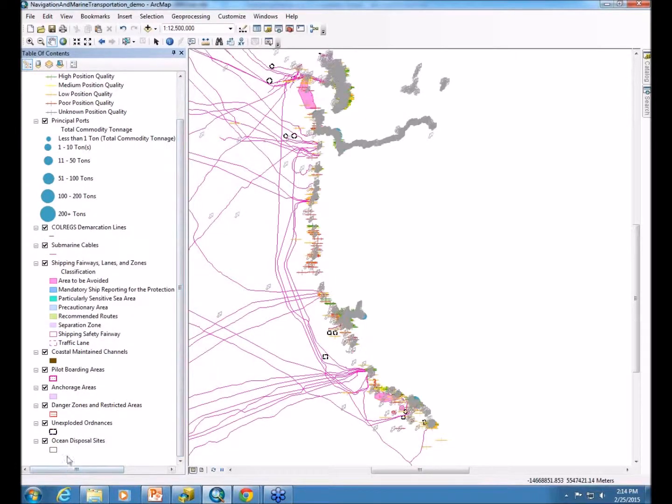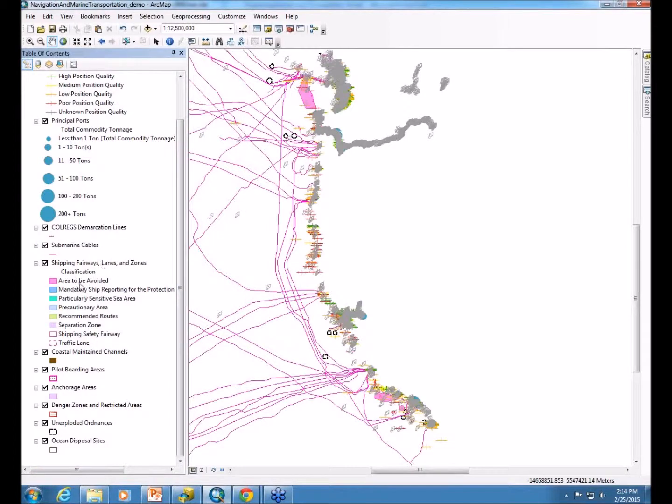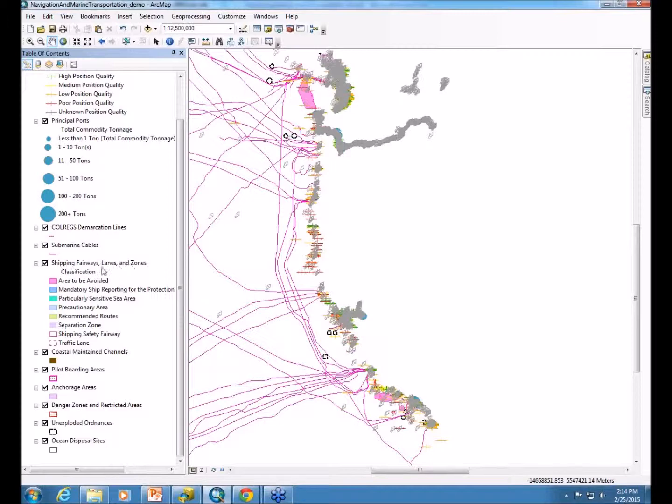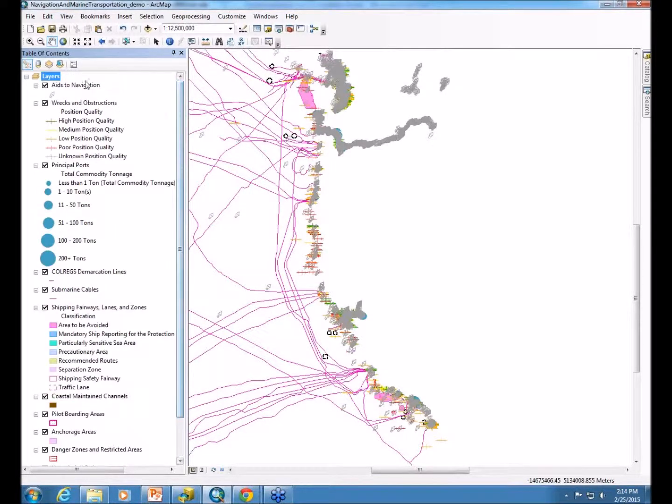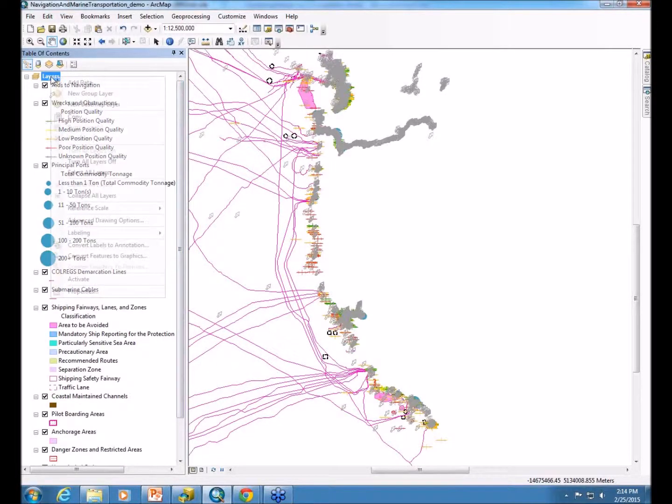We also think about the behavior between the layers, which layers are drawing on top of other layers. We consider the shipping fairways, lanes, and zones layer to be a little more important than these other ones and more popular, so we have it drawn on top of these layers below. Of course, any user can go in and turn layers on and off as they please.